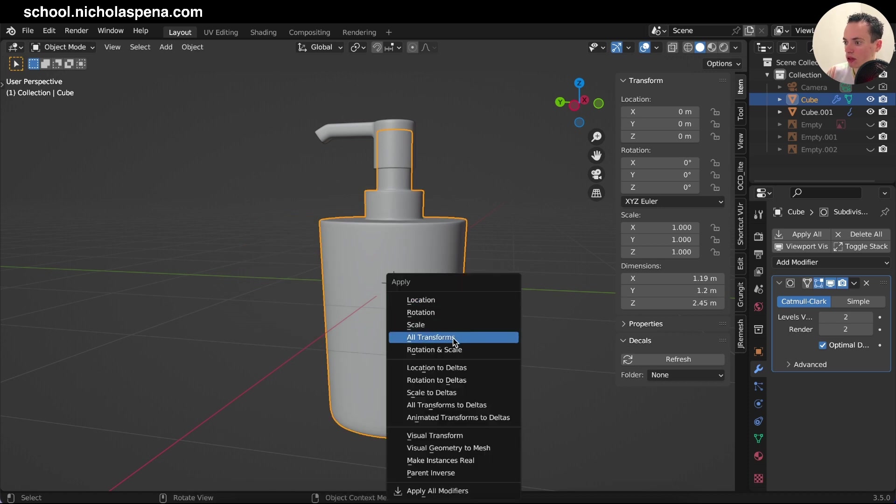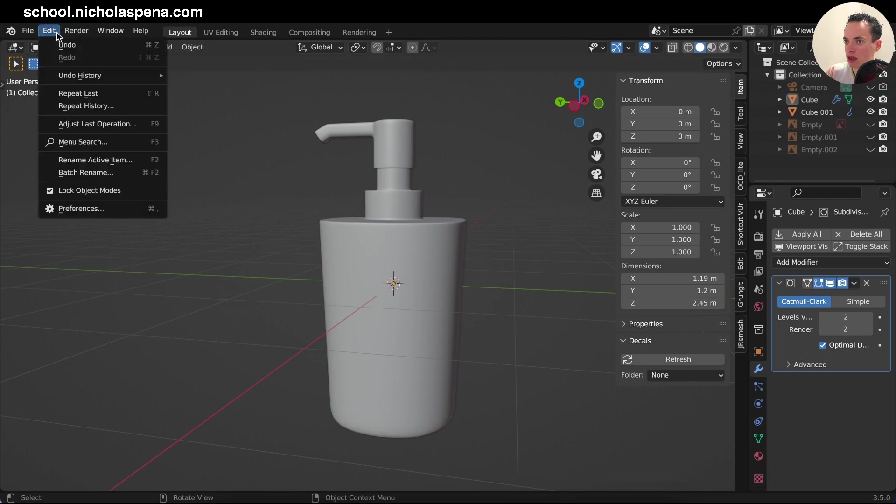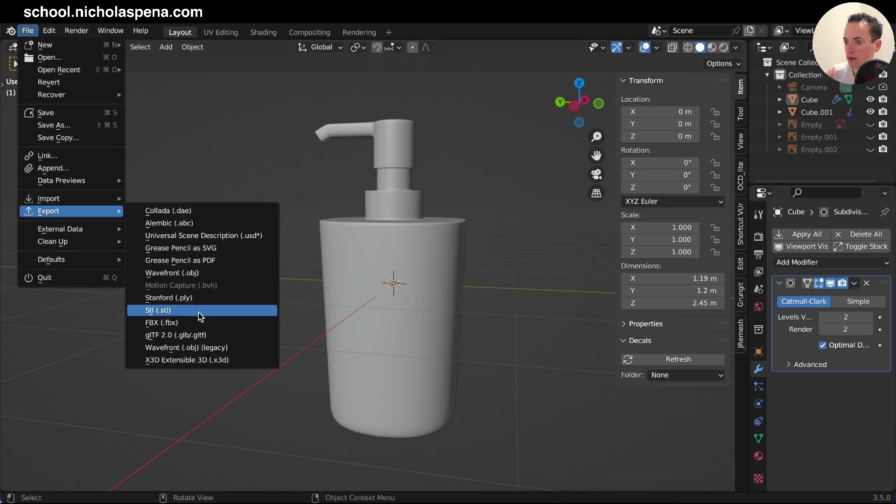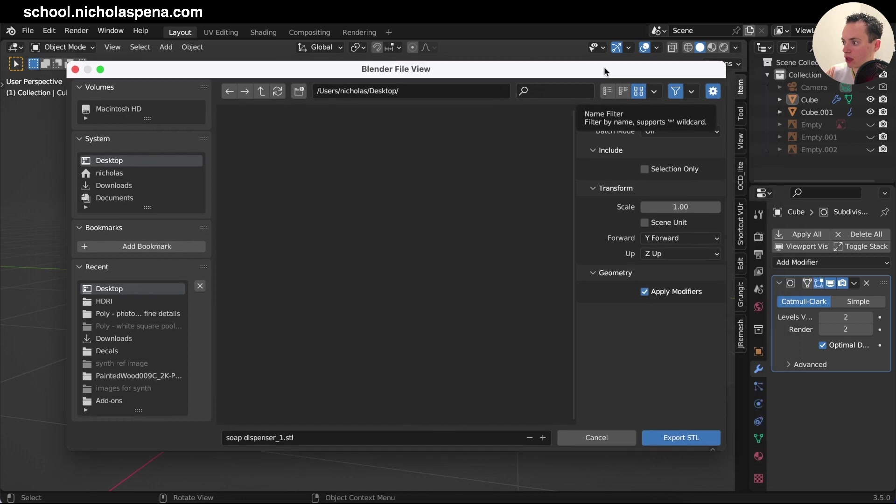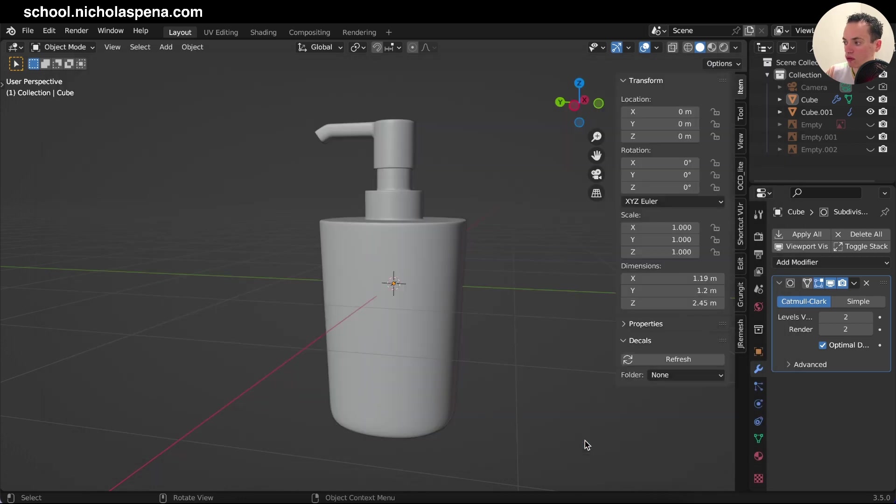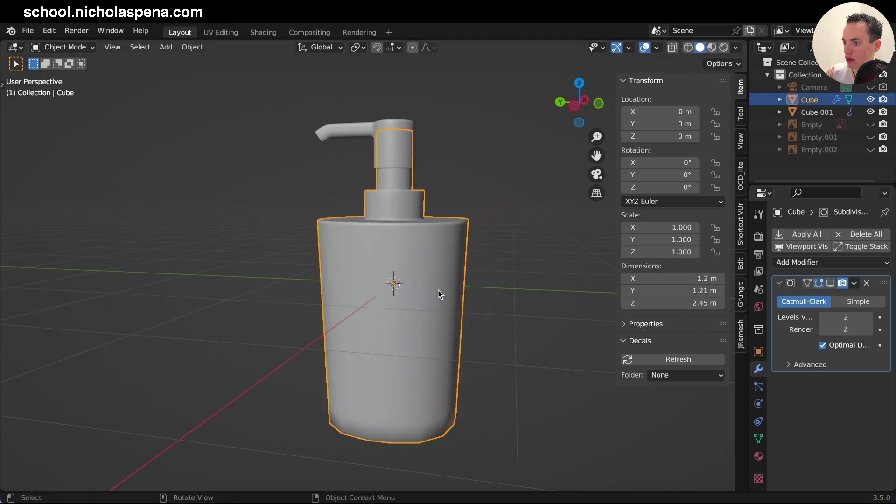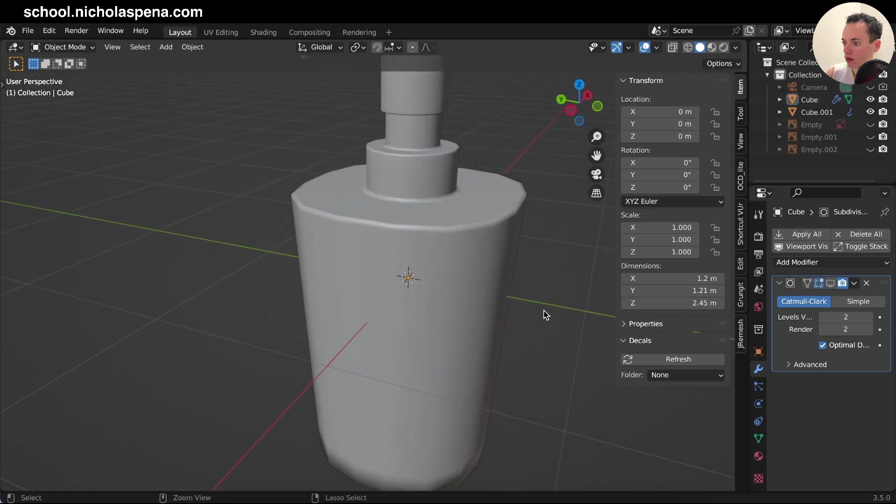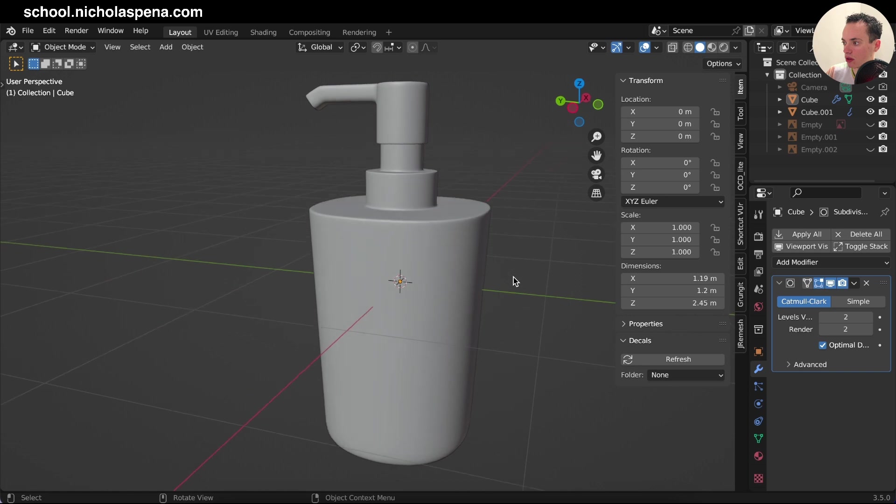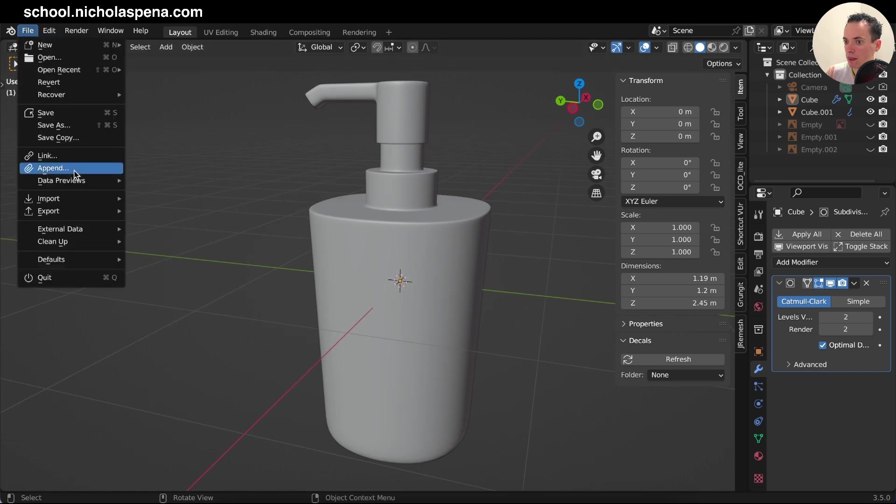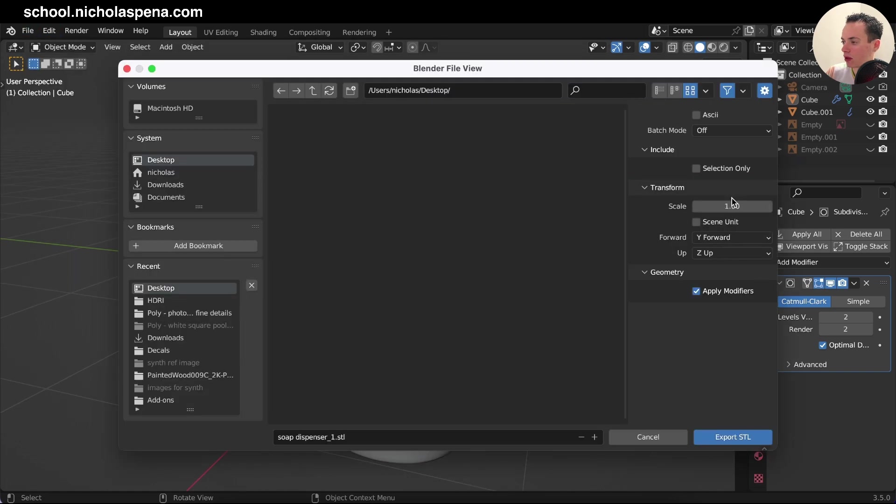And then you put the name. You do Apply Modifiers if you have modifiers, of course. I have the Subdivision modifier, so if I disable it, so I disable it on this part, my model is going to look like this. So apply your modifiers.